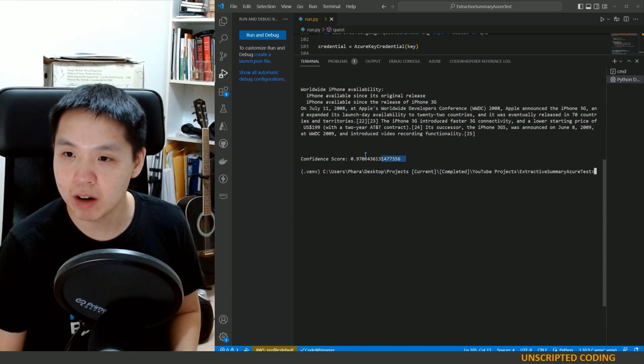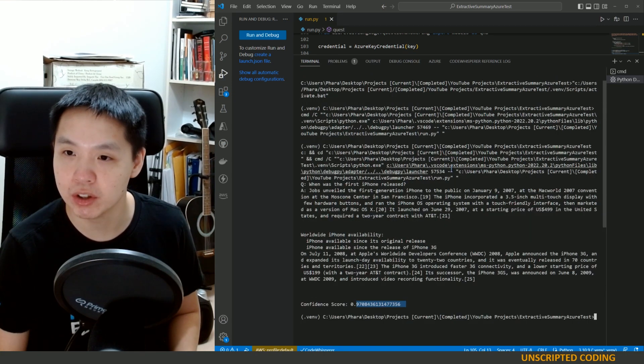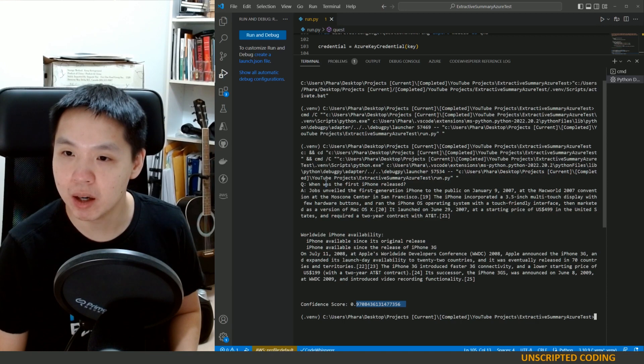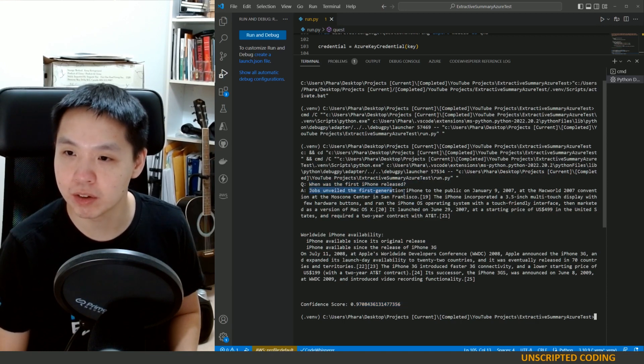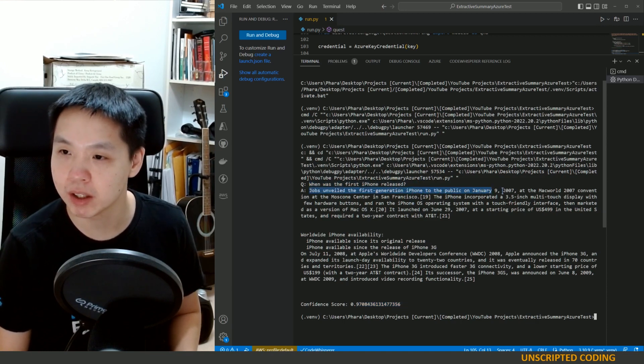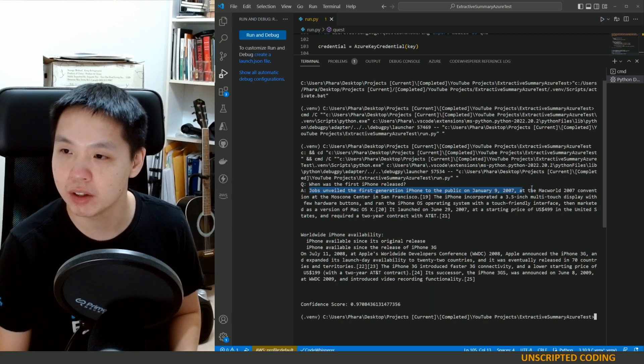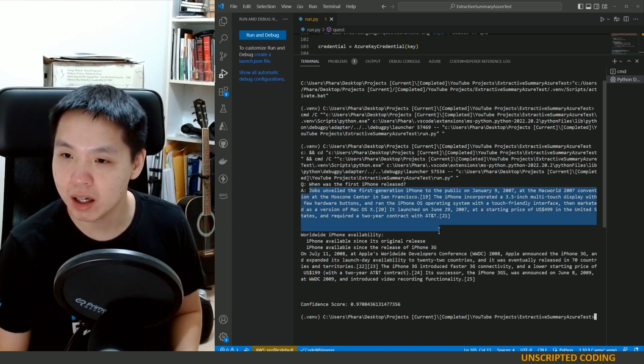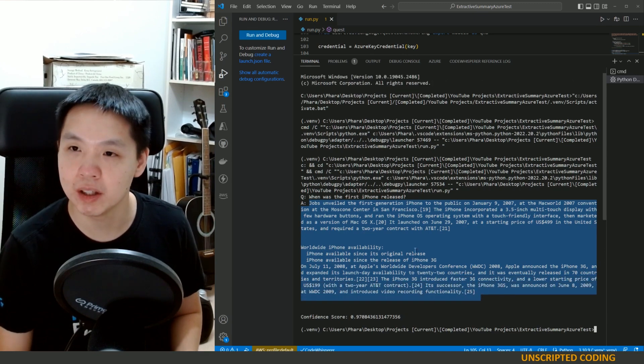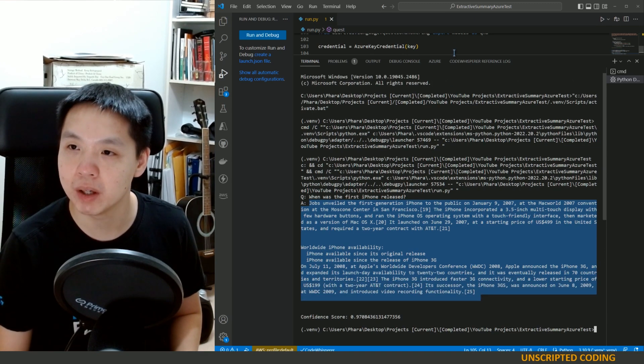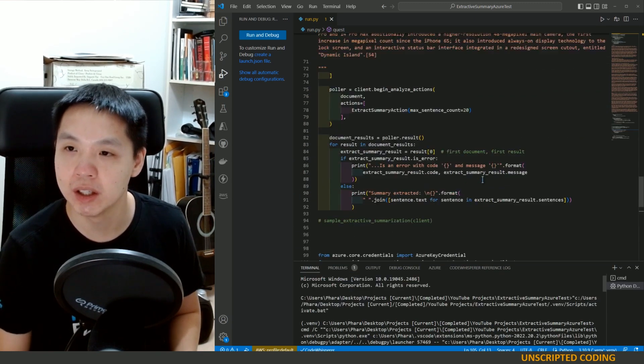Here we go. They have a confidence score of 97%. That's pretty good. When was the first iPhone released? Jobs unveiled the first generation of iPhone to a public on January 9th, 2007 at Macworld. Goes into probably more detail than I need, but it does answer the question.